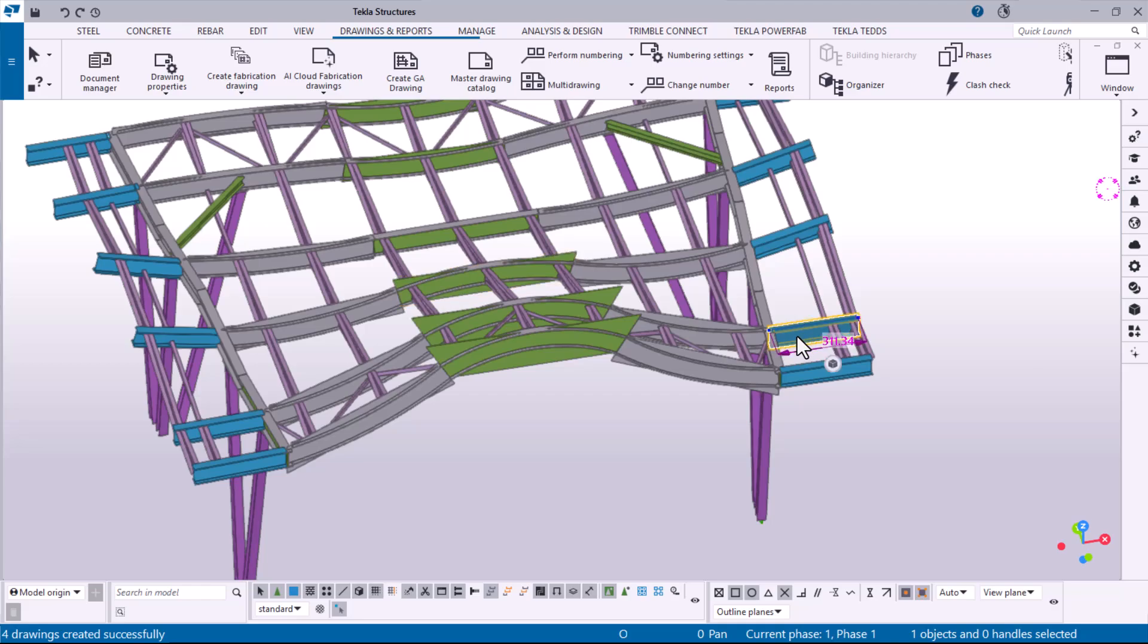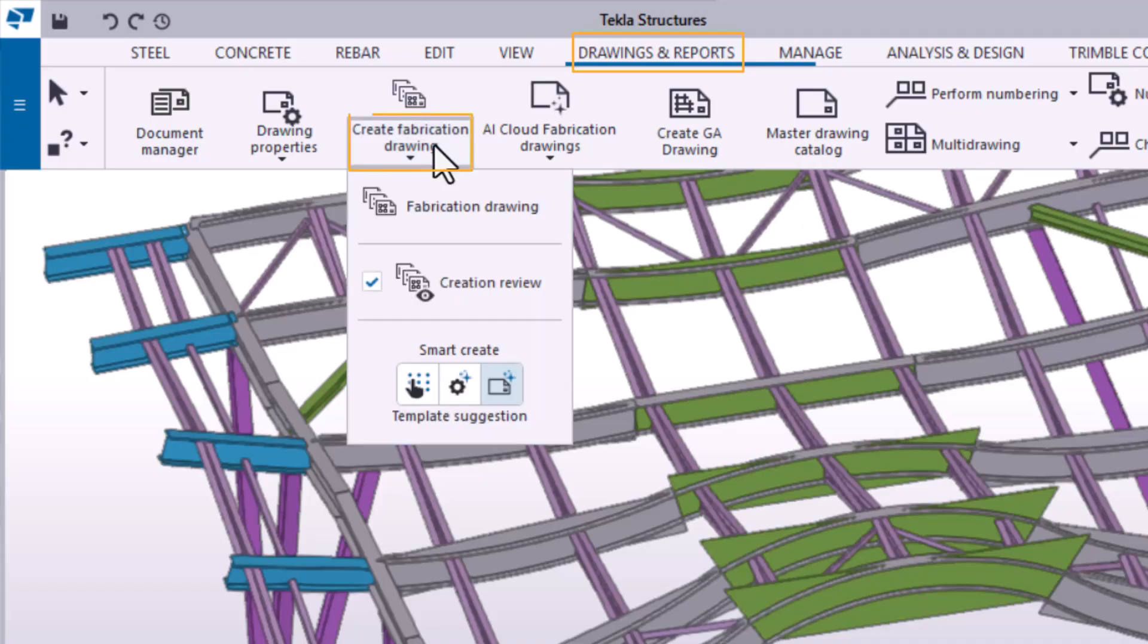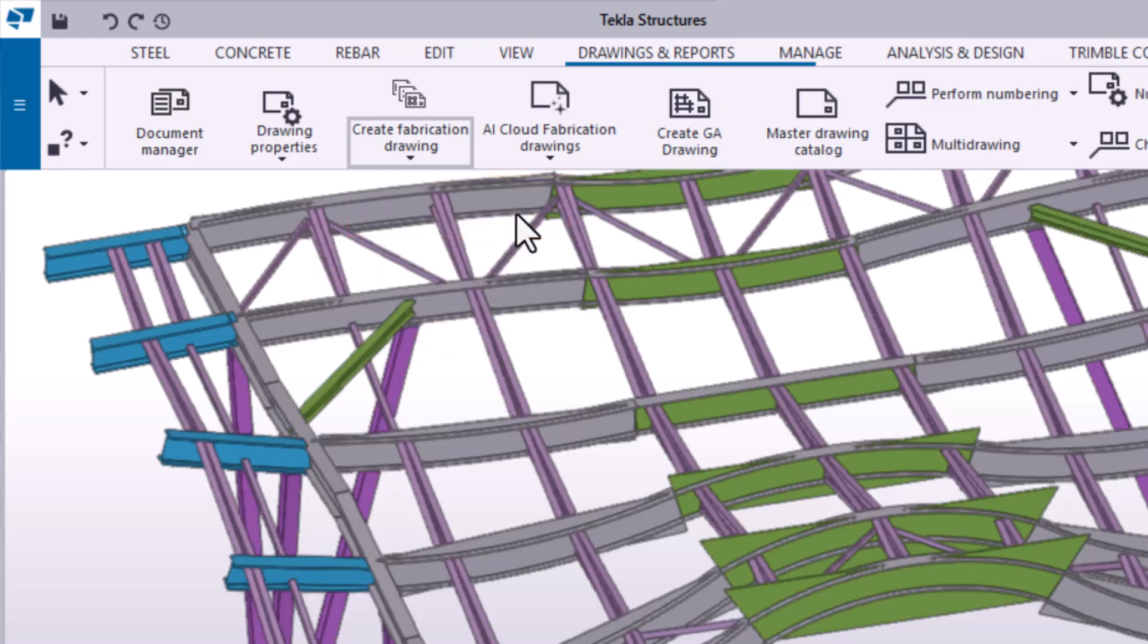First, select the objects in the model. Then go to the Drawings and Reports tab and click Create Fabrication Drawing. Ensure that you have activated only the desired Smart Create switch and cleared the creation review checkbox. Click Fabrication Drawing.